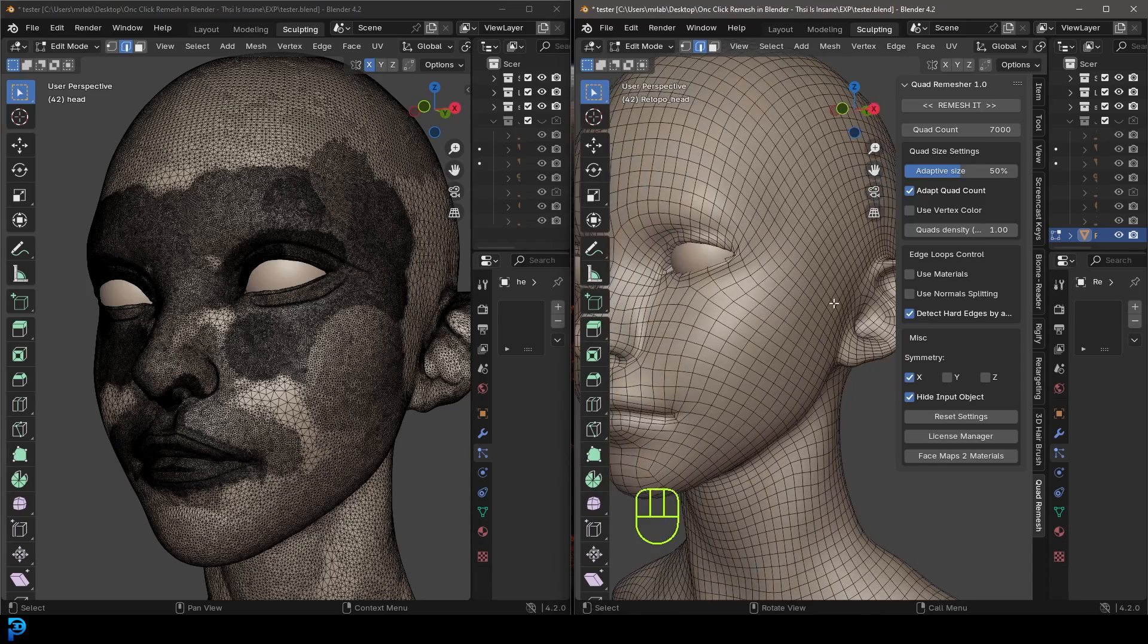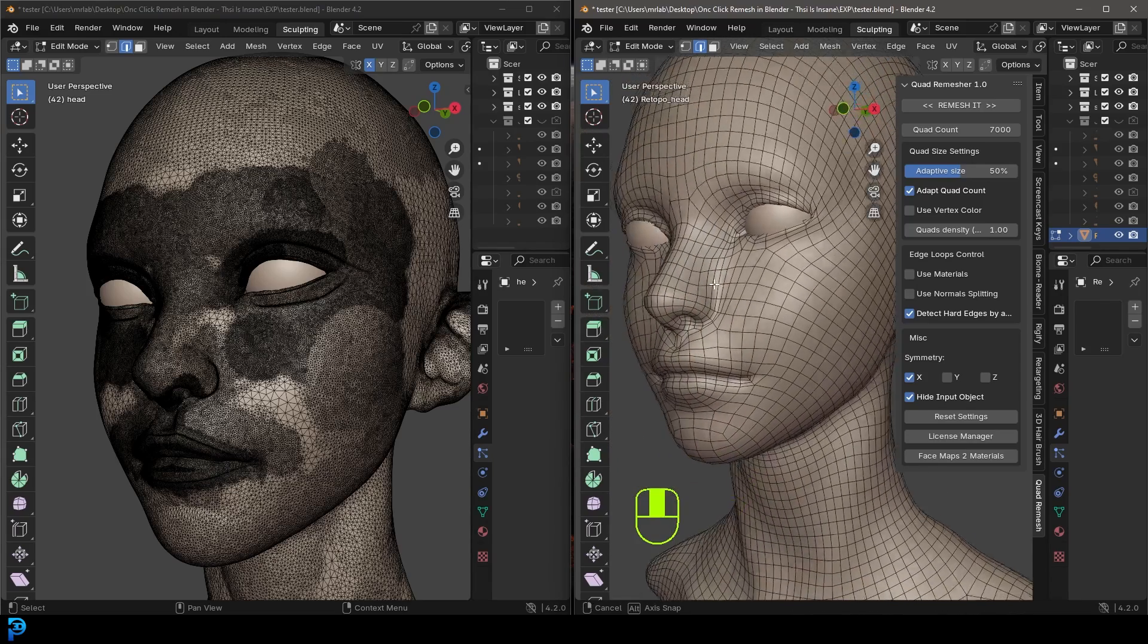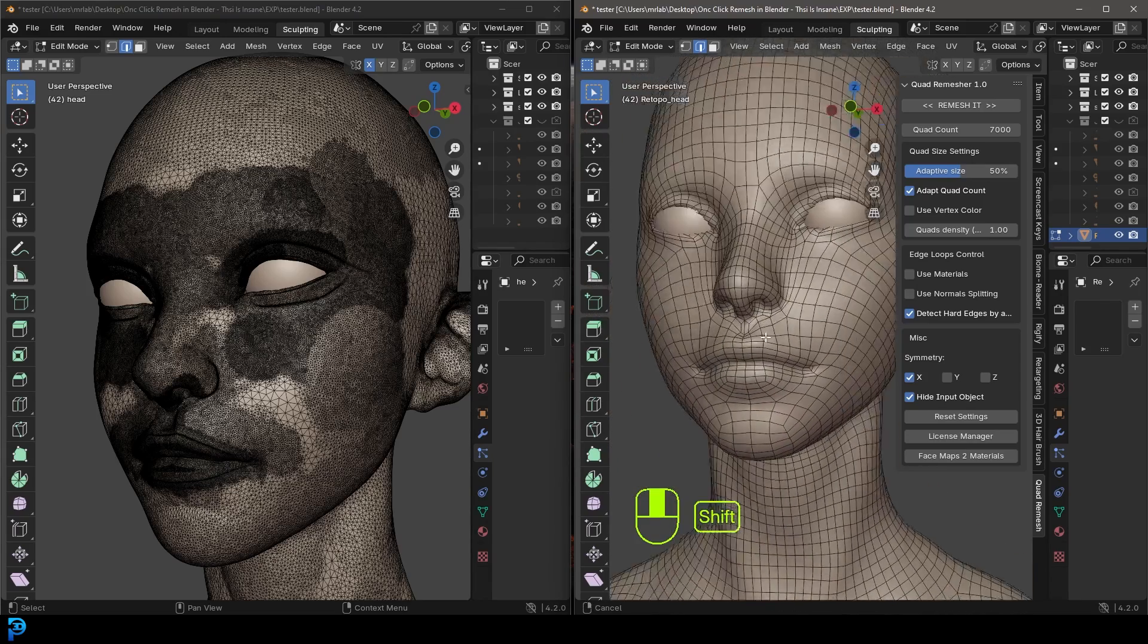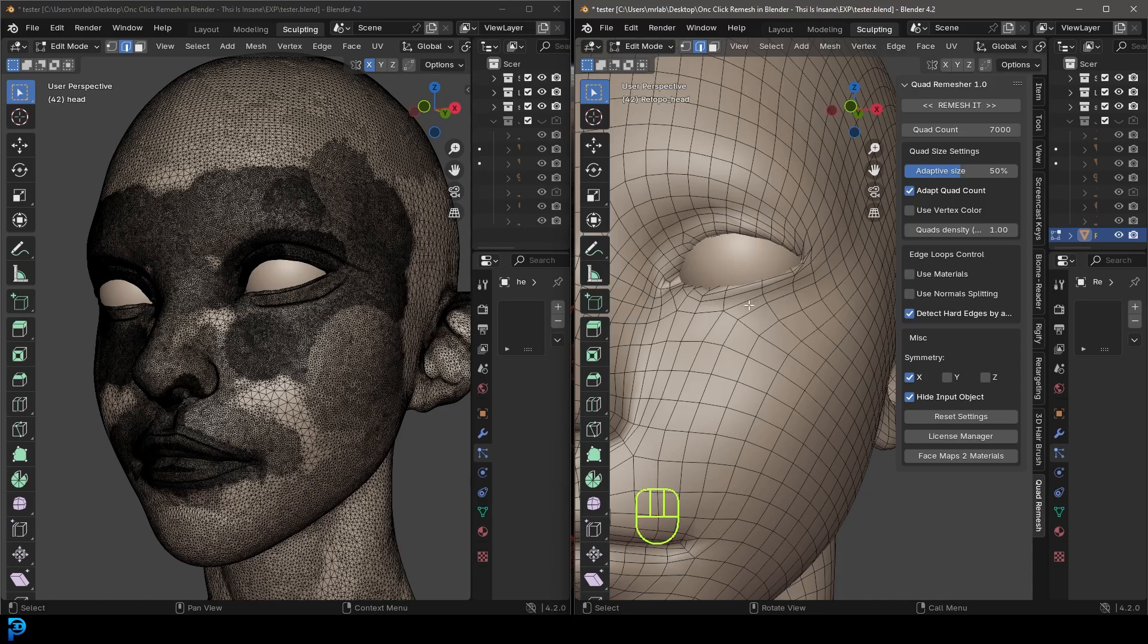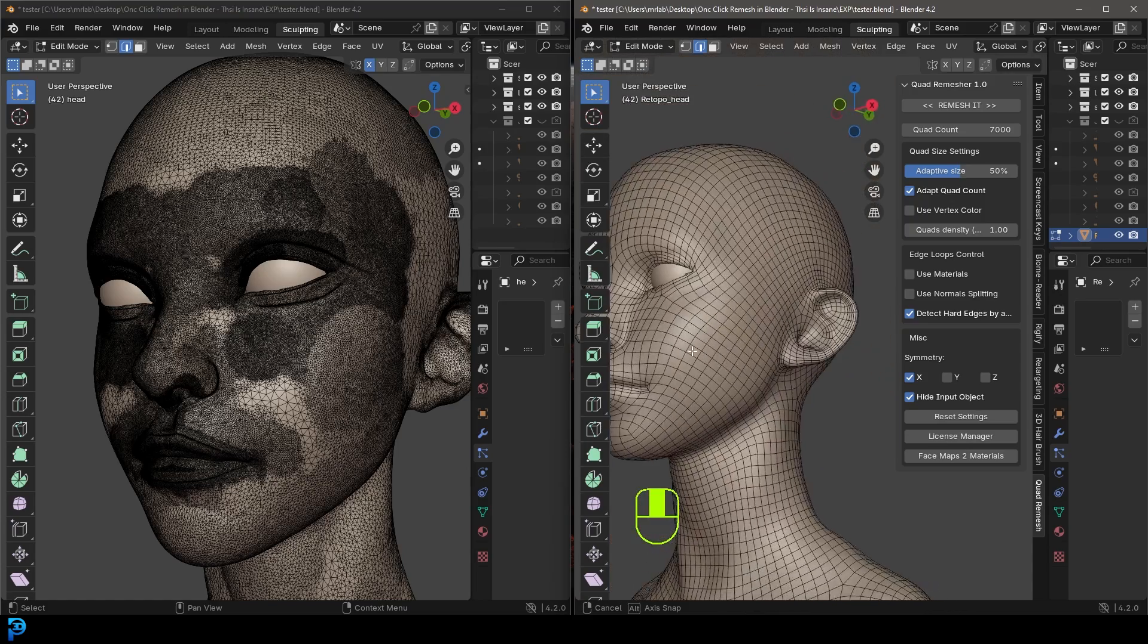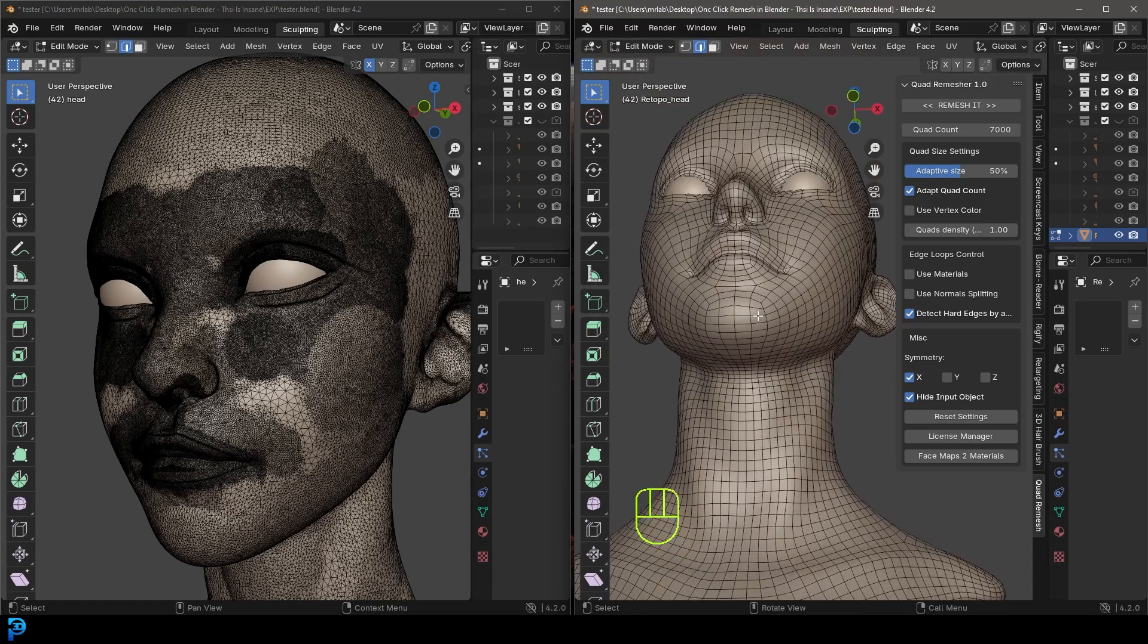Right out of the box, it does an incredible job. I think the only place where I would do a little bit of editing is around the eyes. But for the most part, it's going to retopologize the majority of it for you really well.